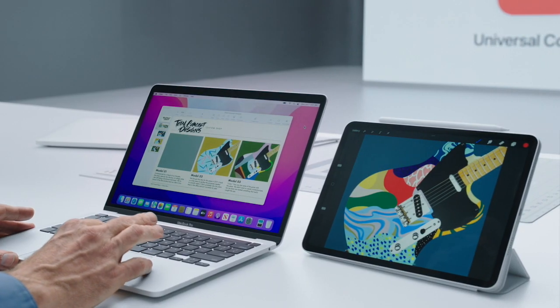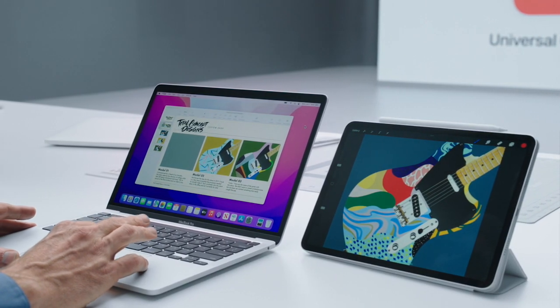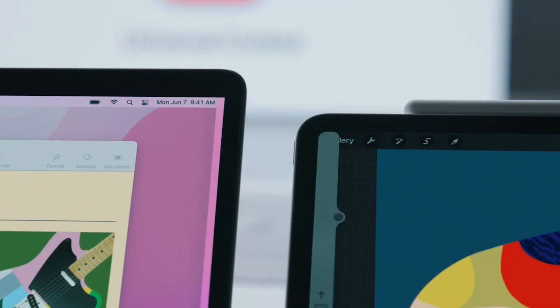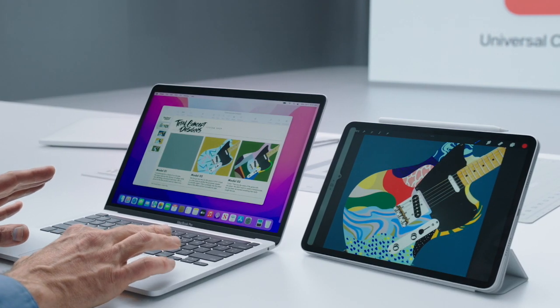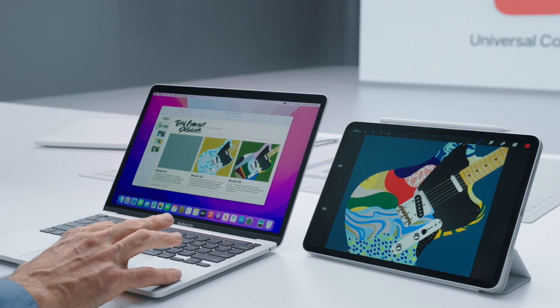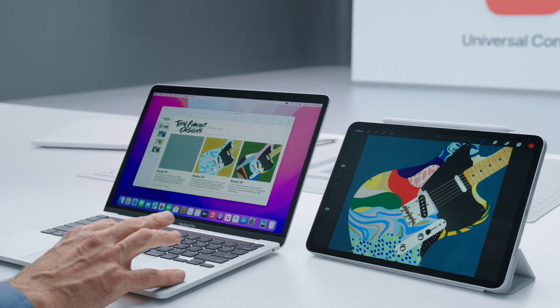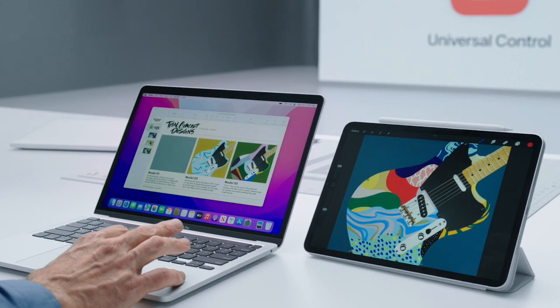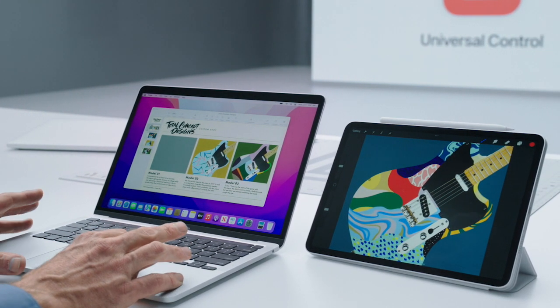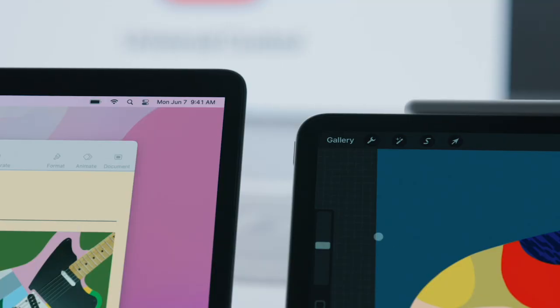Check this out. Without any other setup, I'm going to simply move my Mac cursor towards my iPad, and the iPad automatically recognizes it. And if I move a bit further — boom — my cursor is now on the iPad. How cool is that? And now I can move my cursor back and forth effortlessly between the two.